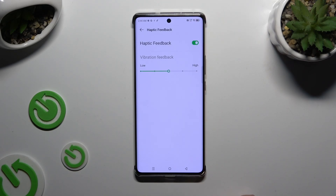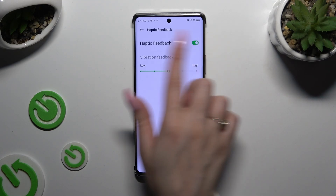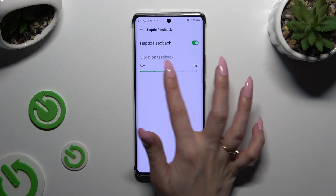If you want to, you can also manage vibration haptic feedback intensity using this slider.